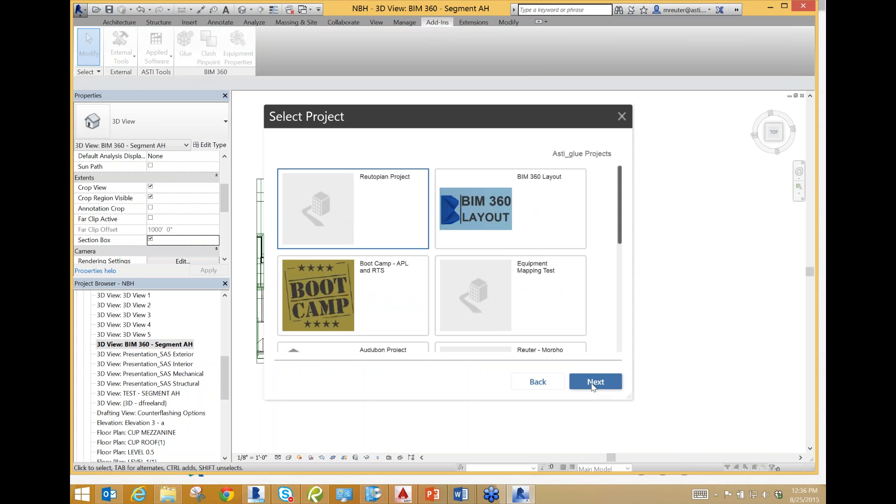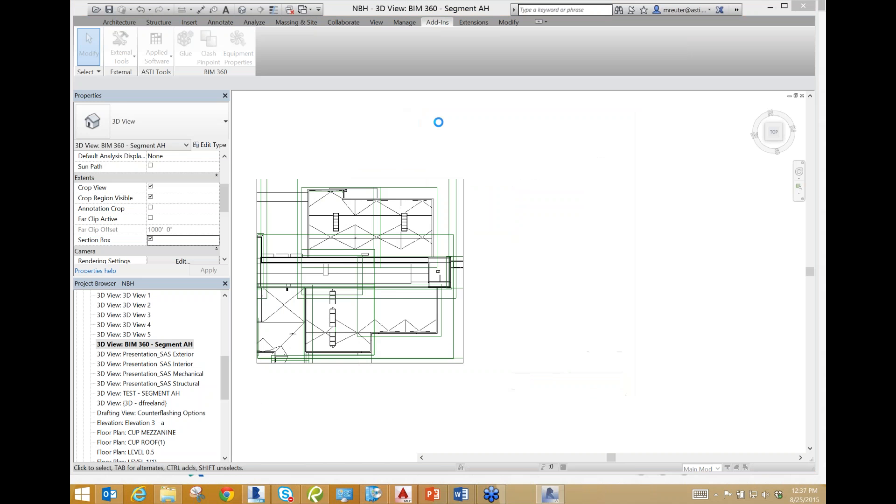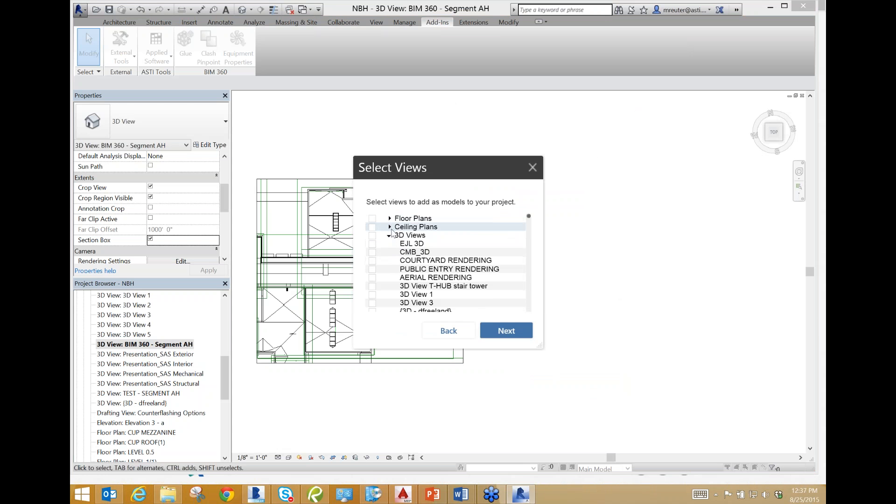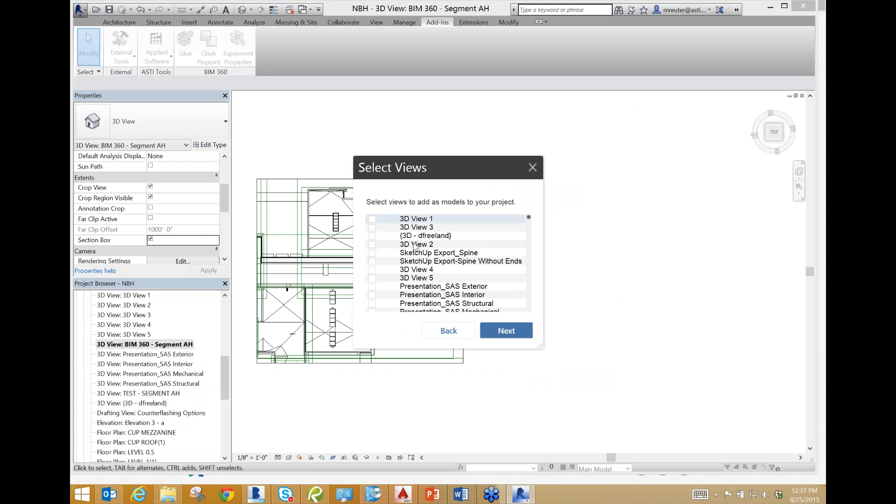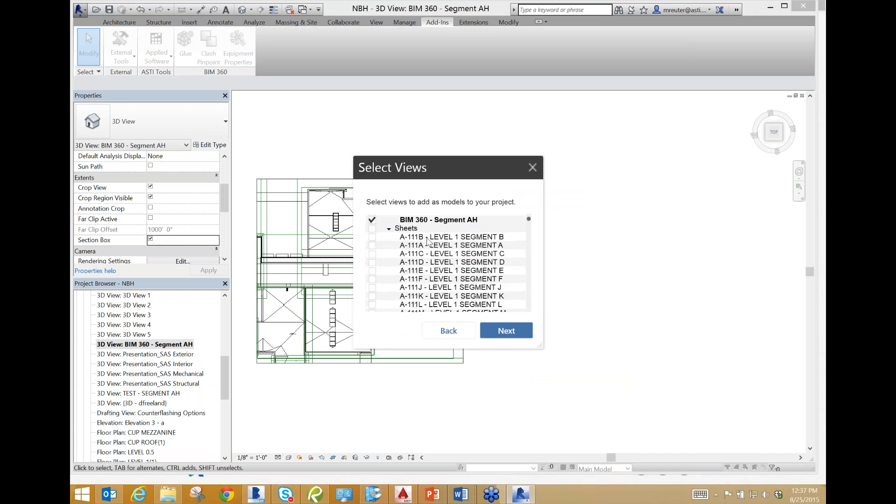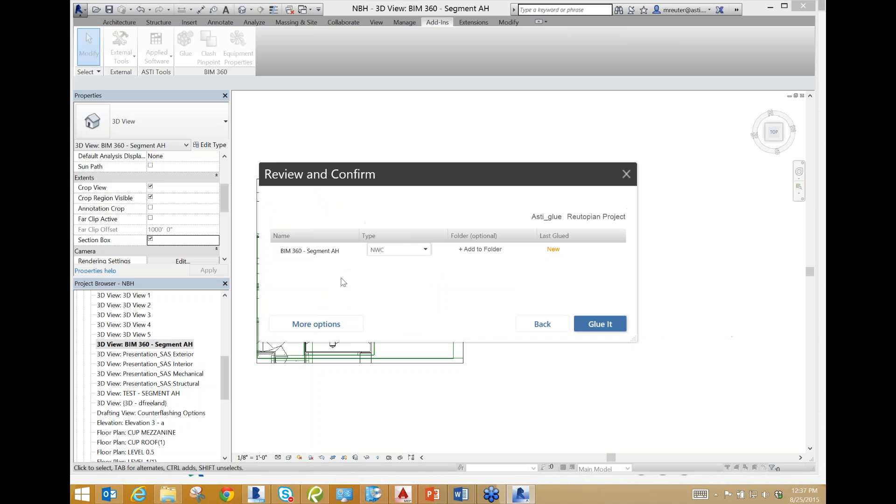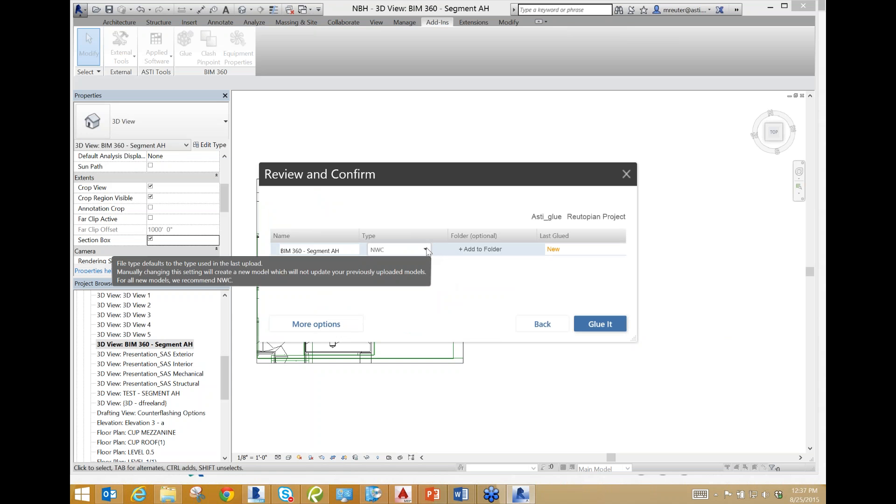The nice thing about Revit is that you can hide the things you don't want in your model. Whatever you are putting in this view currently is what will be glued up to BIM 360 Glue. That's a little bit different in CAD, which I will show you shortly. But anyway, right now we're going to glue. I'm going to select the project and find my viewpoint that I just created, the BIM 360 view.